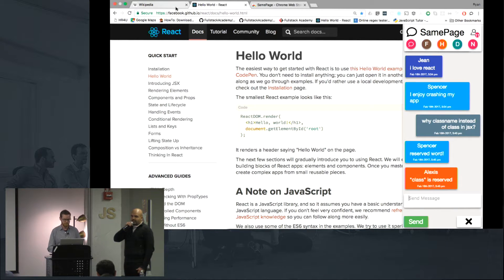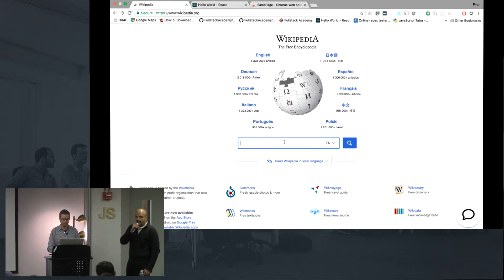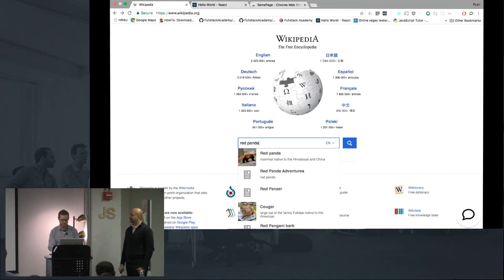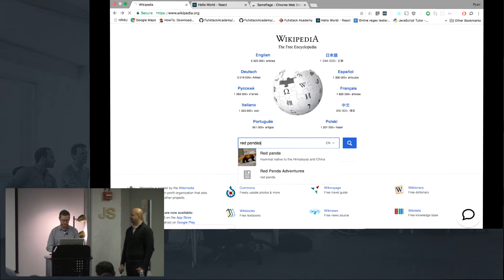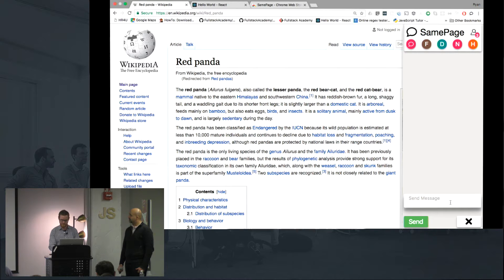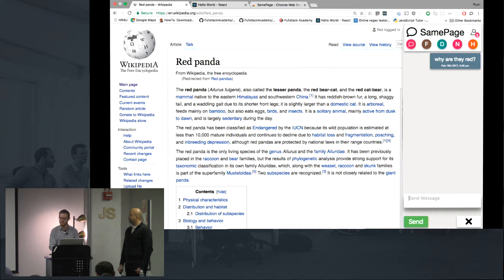Let's check out another site. Can anyone suggest a Wikipedia page we can all browse to? Red pandas. Very exotic. Who's talking about red pandas right now? Why are they red? I don't think anybody knows the answer to that. They just are what they are.